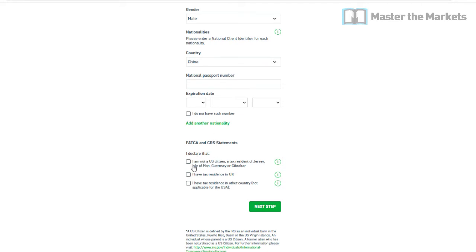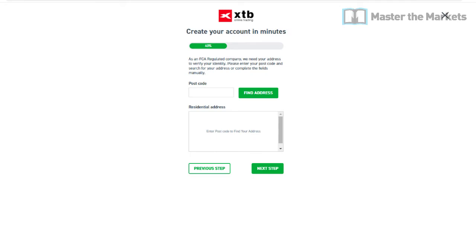After that, it will ask you to declare that you are not a US citizen — tick yes if you're not. It will also ask about your tax residence in the UK. If you don't have tax residence in another country, do not tick that box. That's pretty much it for this page.